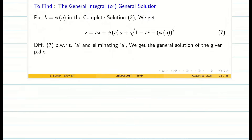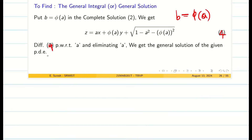We stop the problem here since we have achieved the singular solution. Next, to find the general solution, we make the complete solution with only one arbitrary constant. We substitute b equal to phi of a, and then differentiate equation 4 partially with respect to a and eliminate a between equation 4 and its derivative to get the general solution.